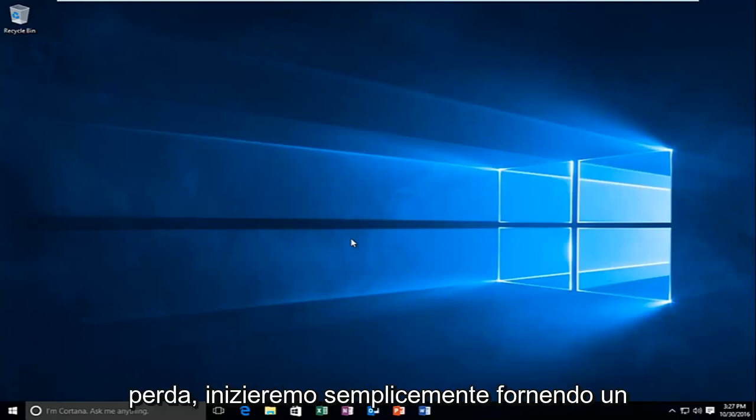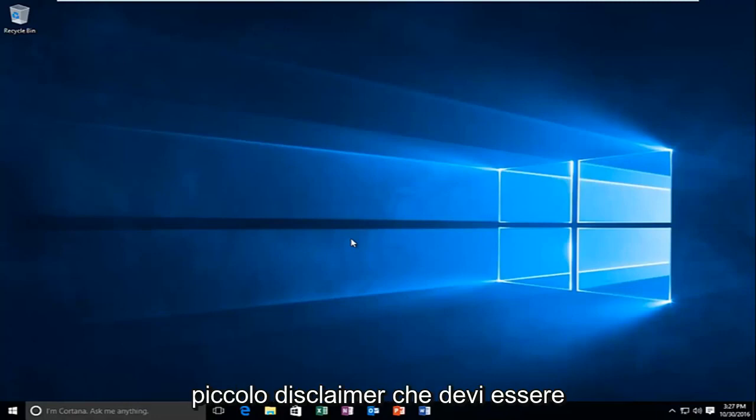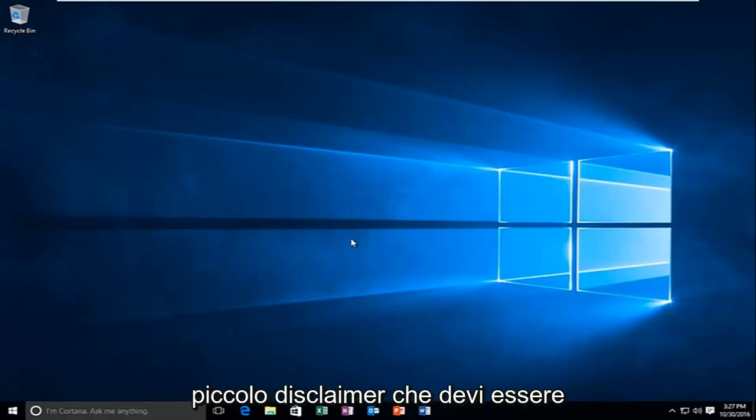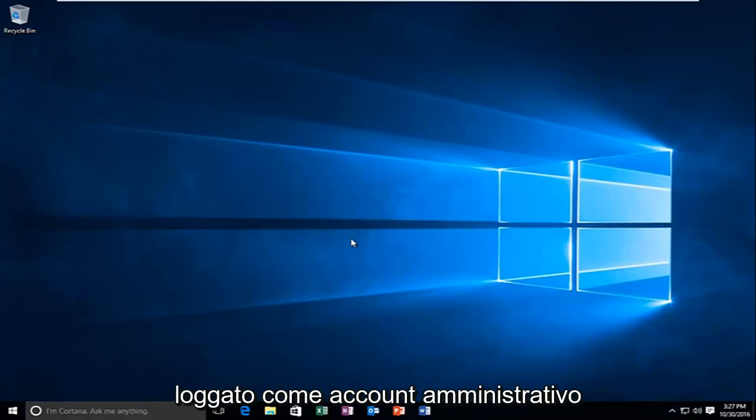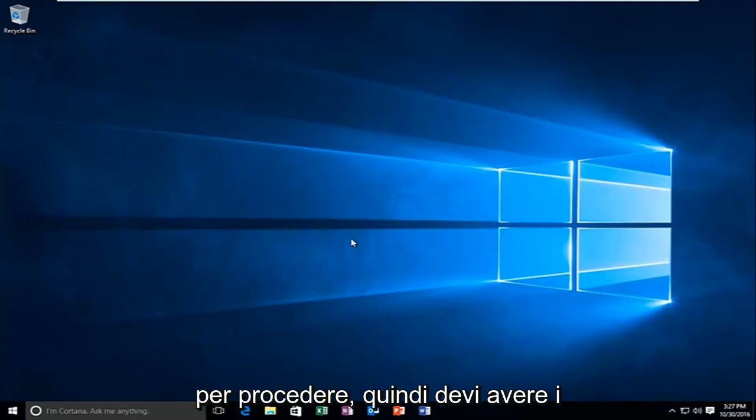We're going to start by just giving a little disclaimer that you have to be logged in as an administrative account in order to proceed. So you have to have administrative privileges.